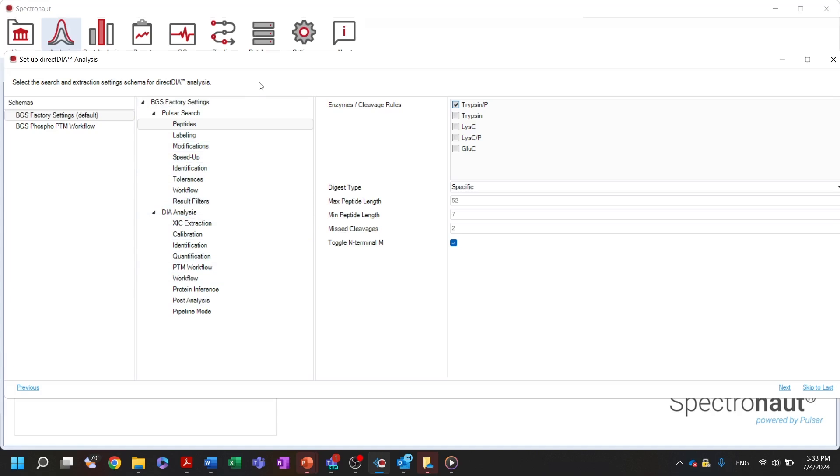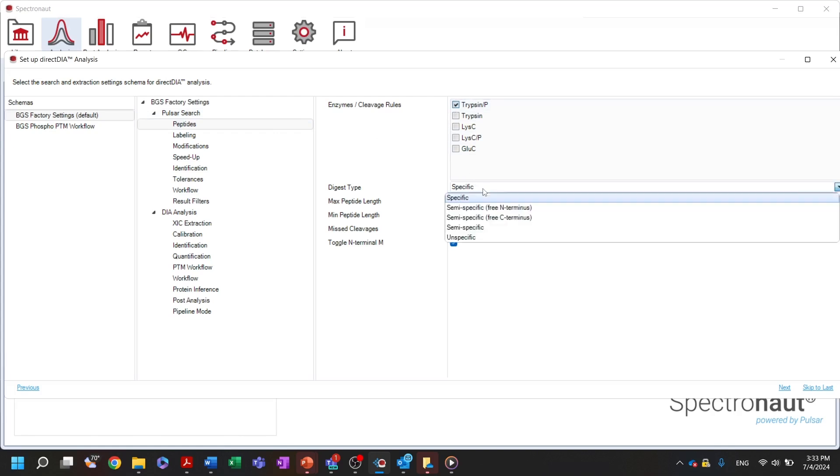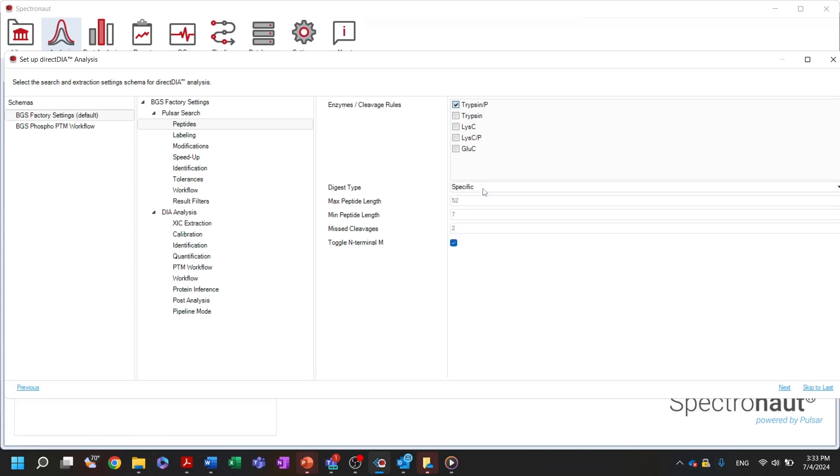In the first part, you can select the type of enzyme used as the protease in each experiment. Spectronaut also supports unspecific digestion and custom digestion rules predefined by the user in the database perspective. Here you can also select the maximum and minimum peptide length for the search as well as the number of allowed misclavages. This is particularly useful for unspecific digestion workflows, including peptidomics data or searches with multiple variable modifications that create a bigger search space.